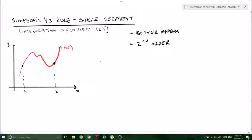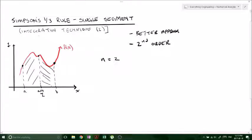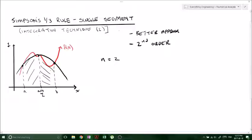When we're doing it with a single segment, n is going to be equal to 2, meaning we're going to have 2 panels, so we want to find the midpoint: a plus b over 2. That's panel 1 and panel 2 — that's where the n equals 2 comes in. A second order polynomial is a parabola, and from a to b we'll have some underestimates and some overestimates, so they even out and give us a better approximation.